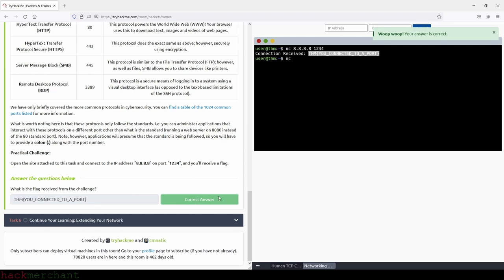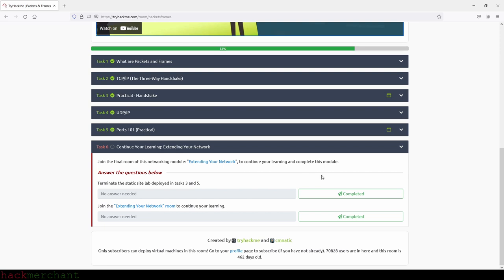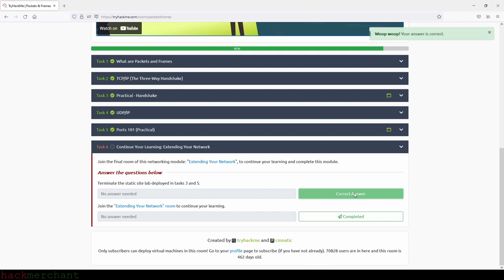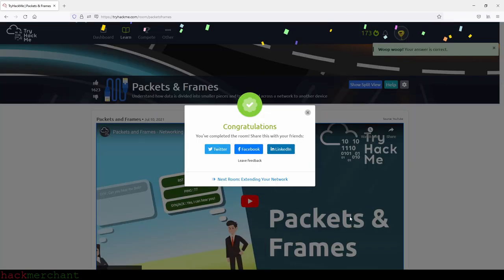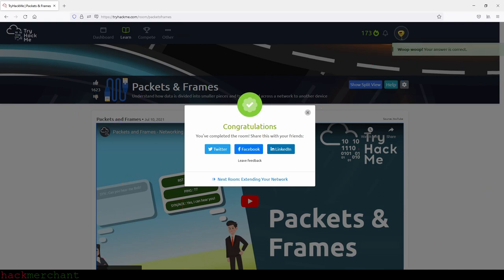We check the next task — nothing further to do there except terminate the static site labs deployed in tasks three and five. We click complete, and we're done with this room. Thank you for watching — if you found the video helpful, please give it a thumbs up, and make sure to subscribe to the channel for more TryHackMe videos.